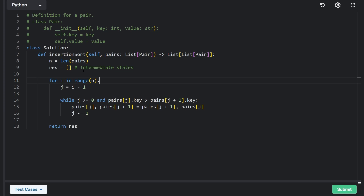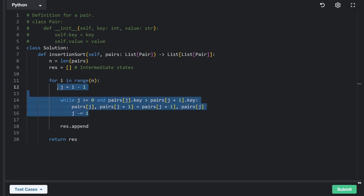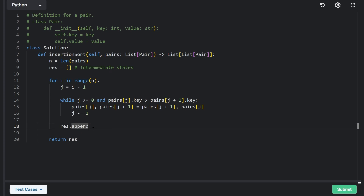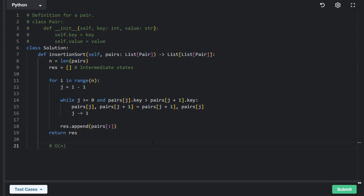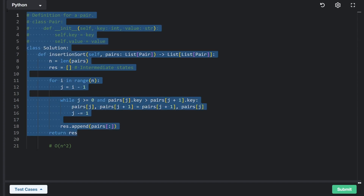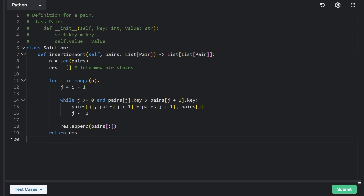If we were just doing normal insertion sort, we'd return pairs. But we add one extra line: after sorting each portion, we append a clone of the current pairs list to result. We clone it because it's an object we're continuously modifying. This does technically impact time complexity — worst case is O(n²) for insertion sort, but the cloning makes it O(n³). We're more concerned with correctness here. Insertion sort can run in O(n) time if the array is already sorted. Let's run it — and as you can see, it works.